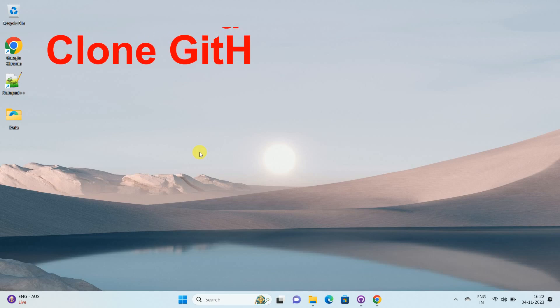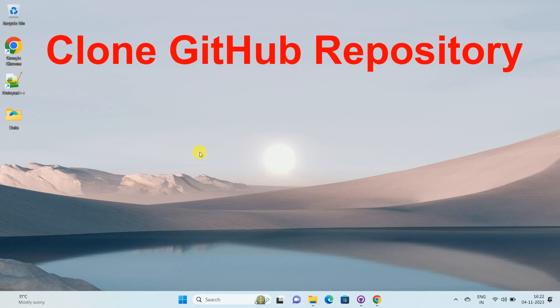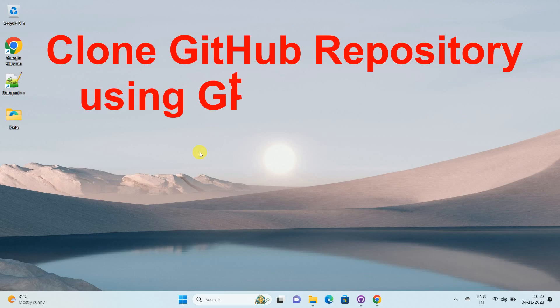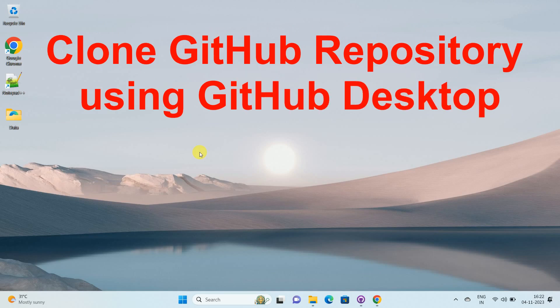Hello friends, welcome to my channel how to. In this video tutorial, I am going to explain how to clone a GitHub repository using GitHub desktop. So let's start.